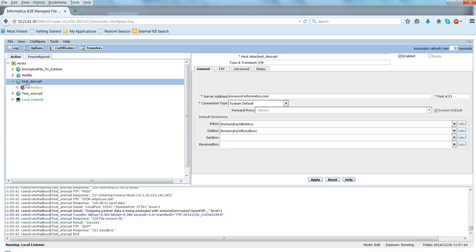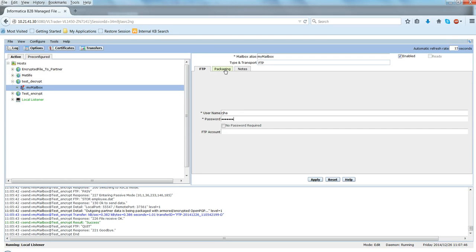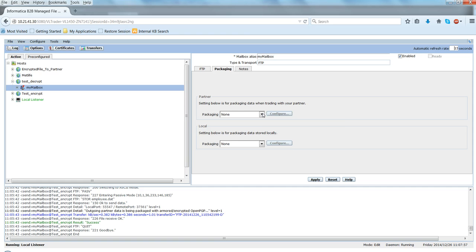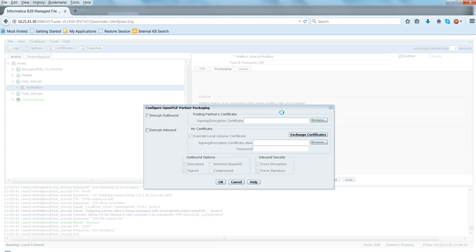And then I go ahead and configure the mailbox. So here the username and password to log into the server. And then click on the packaging tab. So this is where we can configure the certificate for the logic to decrypt the file. So here in the packaging option we have OpenPGP and XML encryption. I'm going to choose OpenPGP.